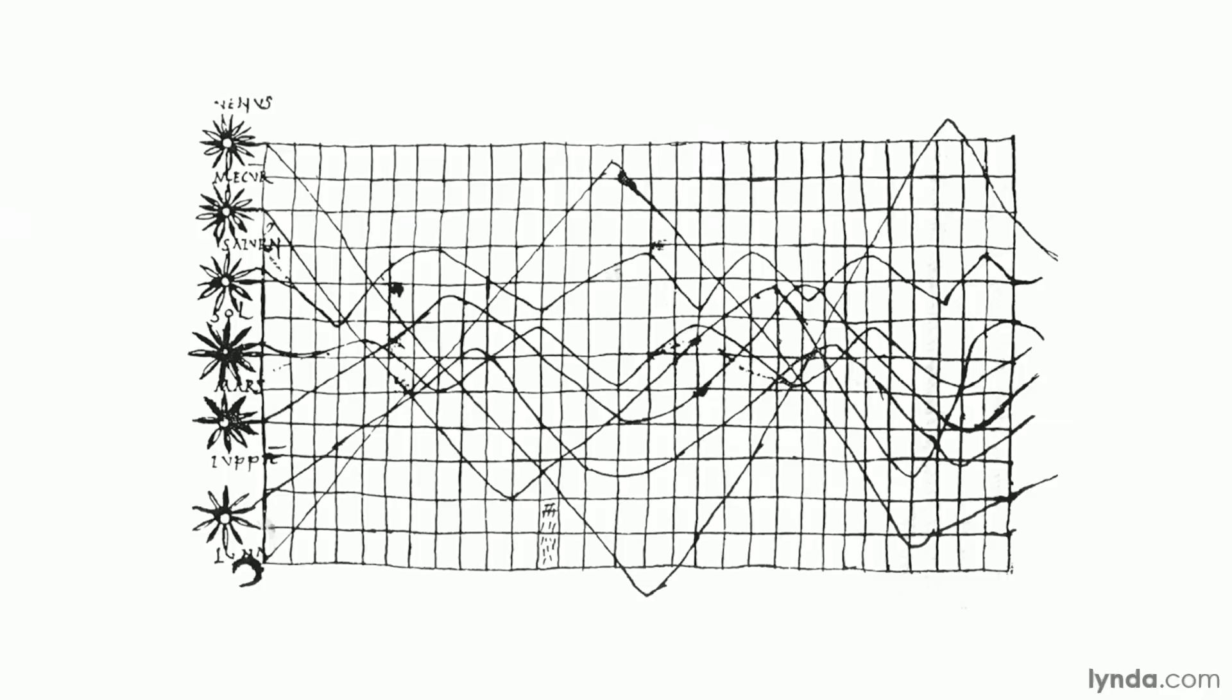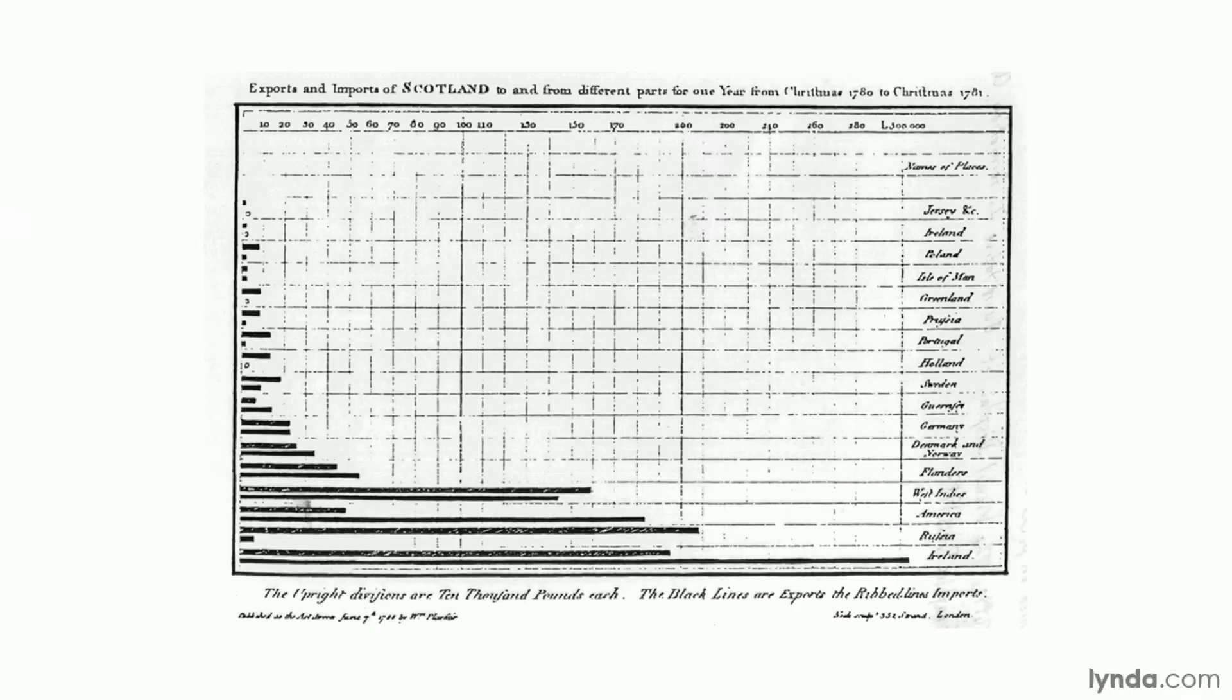You can find this happening in one of the first known graphics, which is this chart of planetary movements from the 10th century. It's pretty rough by modern standards, but even though it's over a thousand years old, it's pretty easy to tell that it's showing the positions of several celestial bodies over time, making it the earliest version of a multiple time series chart. Some bodies seem to move around more than others, leading to interesting theorizing about the solar system.